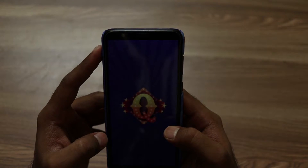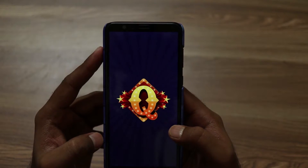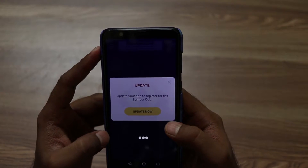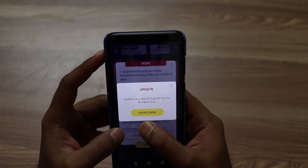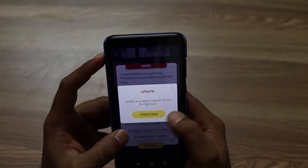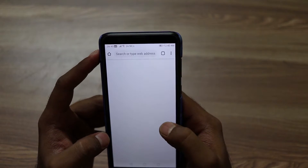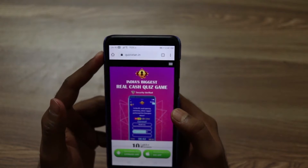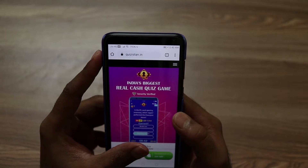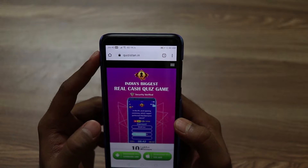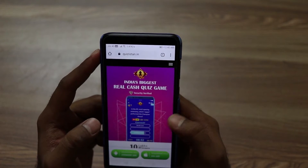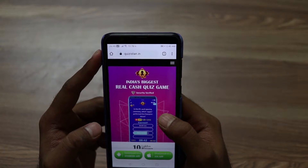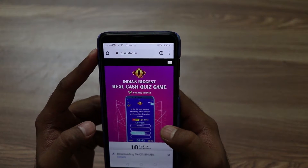Let's open the Quizistan app. If your app is not updated, you will see an update option on the screen. Note that the update option will not be available on the Play Store, because I have already told you the app has been removed from there. But don't worry — you can easily update it from within the app.